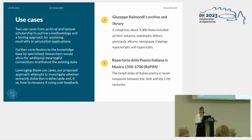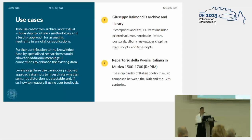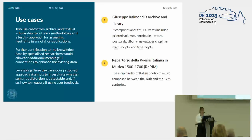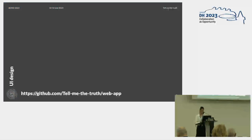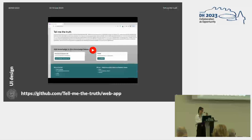We started with Giuseppe Raimondi's Archive and Library, a knowledge base that comprises about 9,000 items including printed volumes, notebooks, but also manuscripts. At the same time we built this web application using a knowledge base called Reprim — Repertorio della Poesia Italiana in Musica — which corresponds to an index of Italian poetry set to music composed between the 16th and the 17th century. These two datasets served as knowledge bases as a starting point for building this web application.